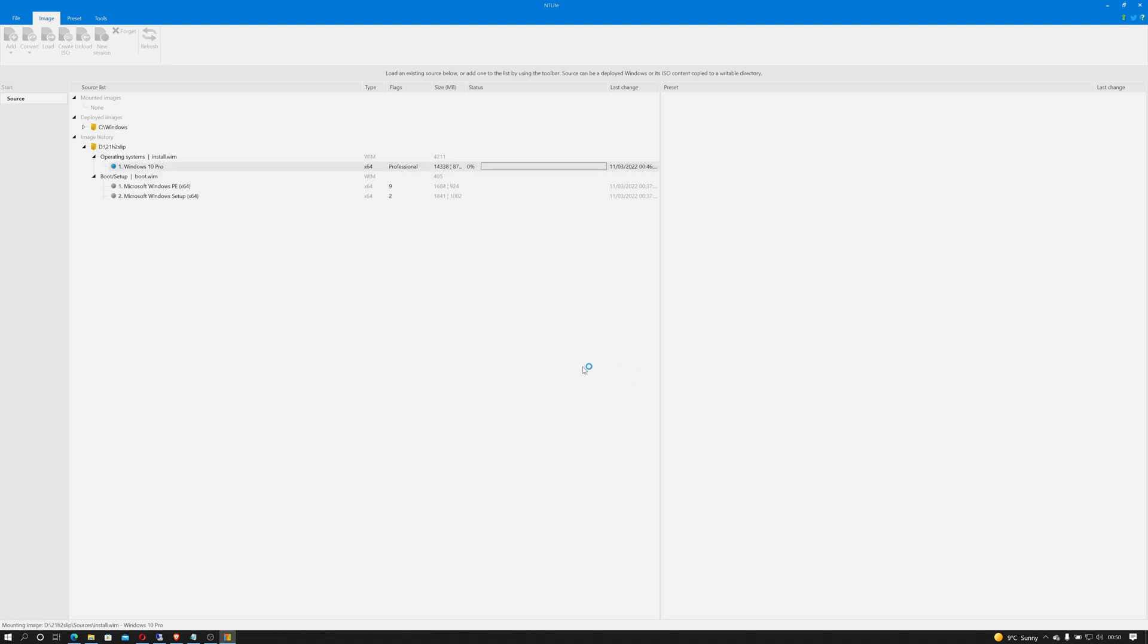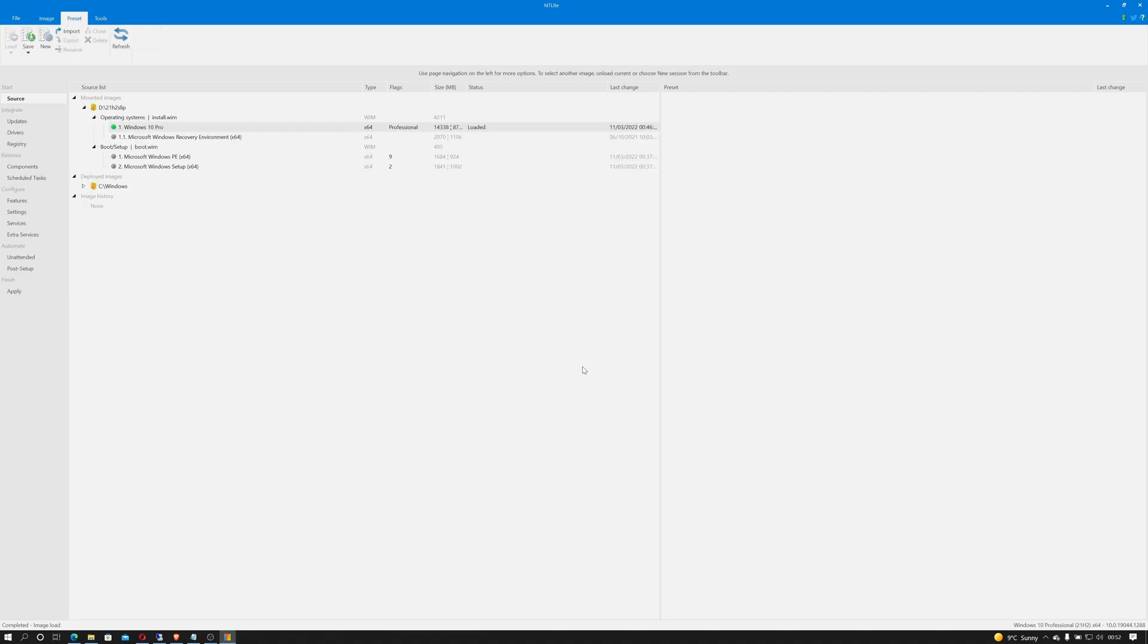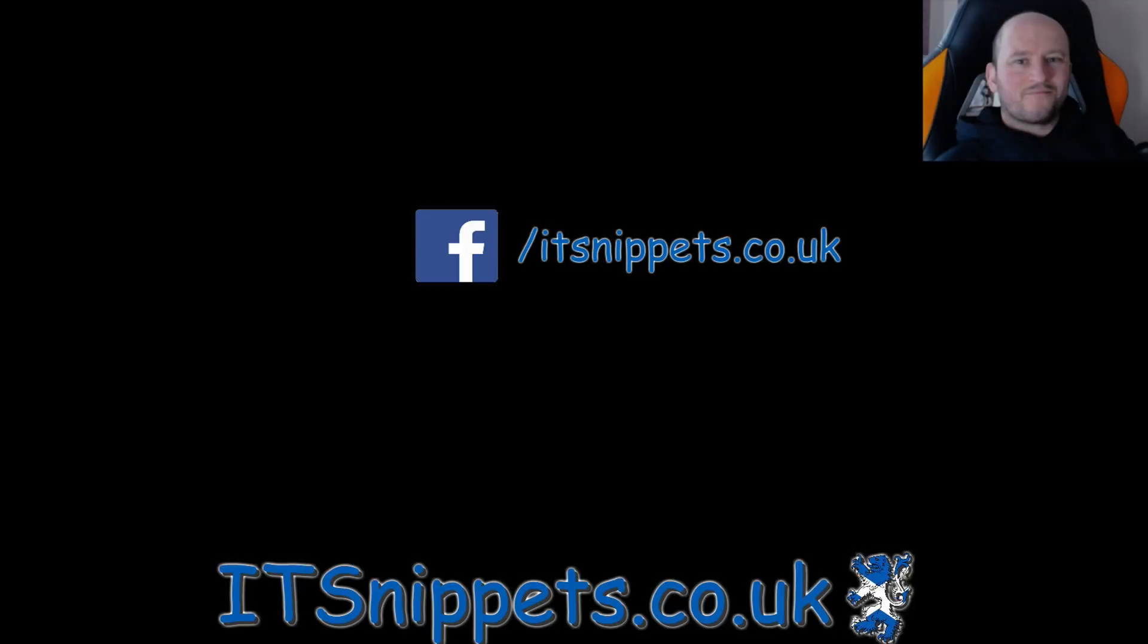I believe these are not in the professional version of this, only in the free version. So it's now going to try and unpack that image that it's just loaded up. Okay, and that's our image ready and imported so that we can continue using it and slipstream all the requirements into it.